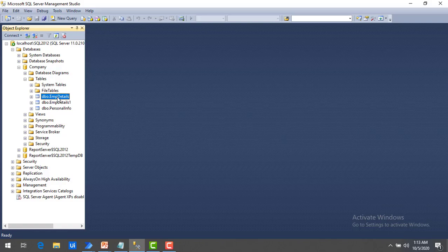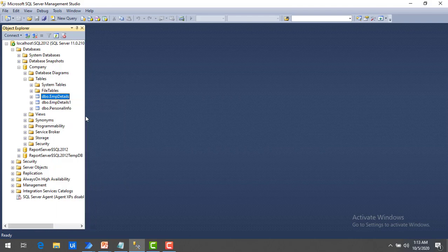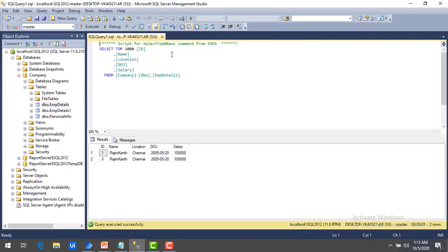Now I'm going to fetch all the employee details. Using select top thousand rows, I can see a few records related to employees. All this data I want to write into the Excel — this is the agenda for this session.